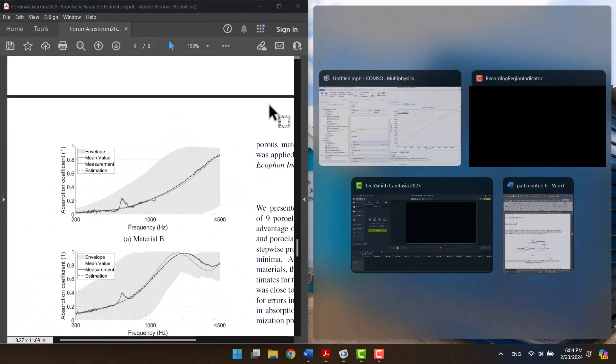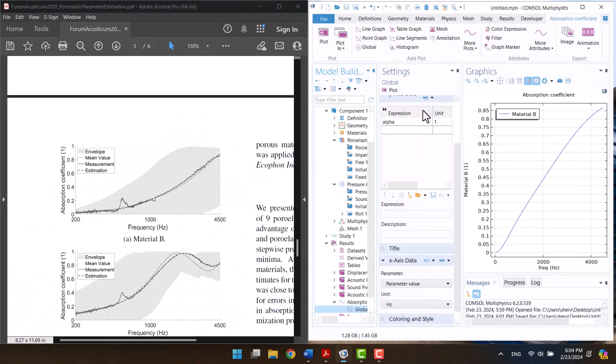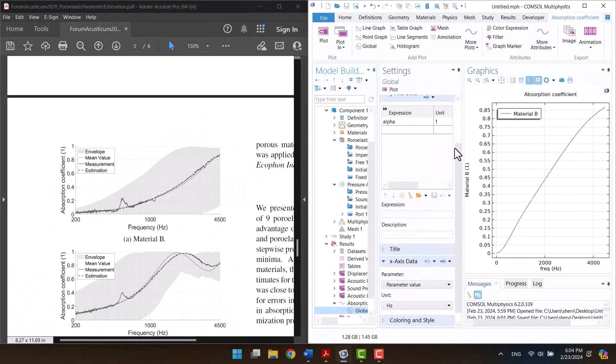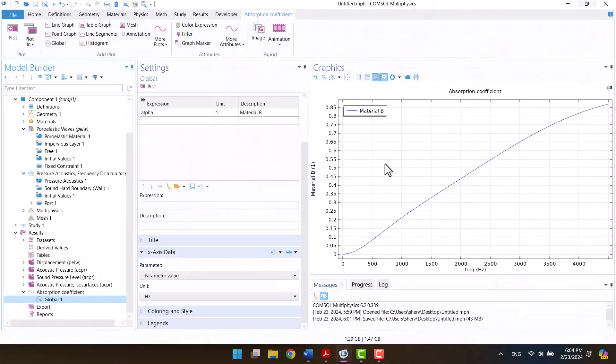All the parameters of this model are used from an open access article, which you see here. Let's get started modeling.